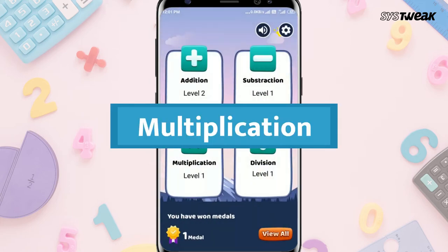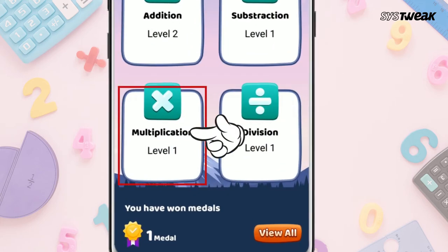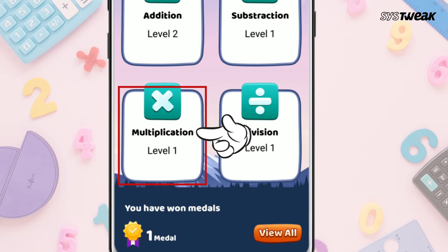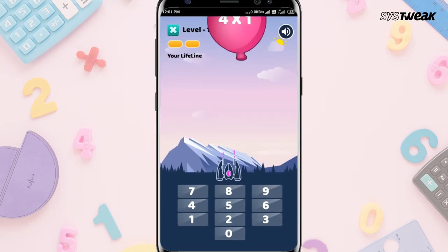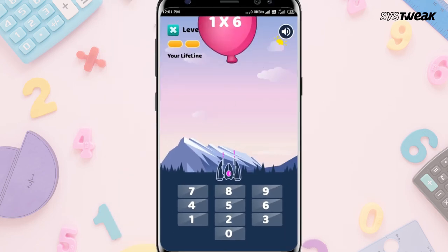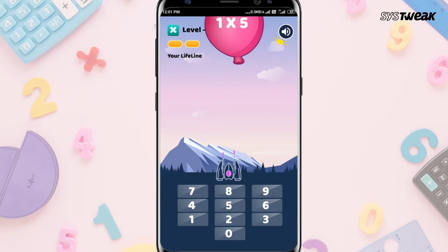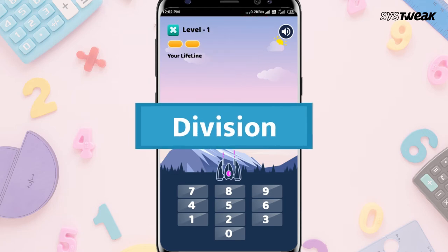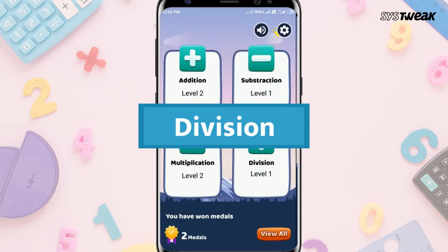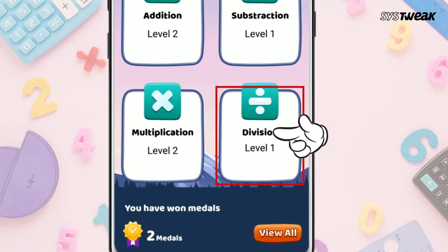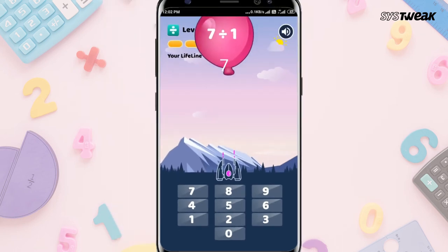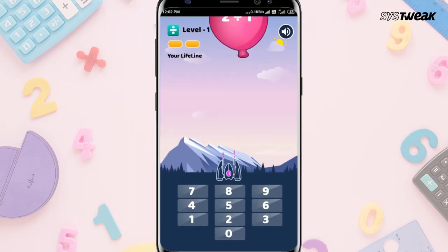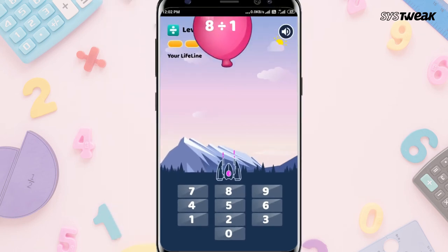You will also get an option of Multiplication. By tapping this, your child has to answer all the multiplication questions written over the balloon by hitting the balloon. And one more option in this app is Division — by tapping this, your child has to answer all the division questions written over the balloon by hitting the balloon.